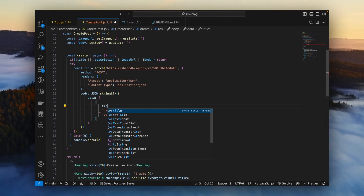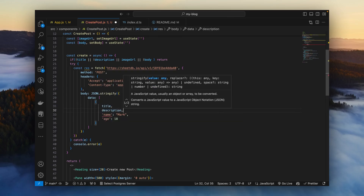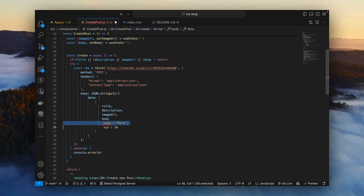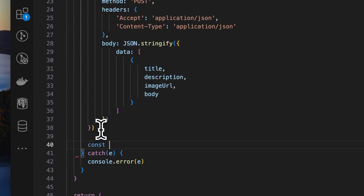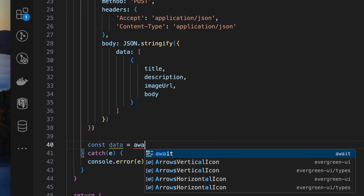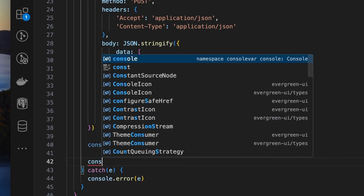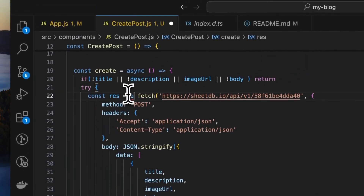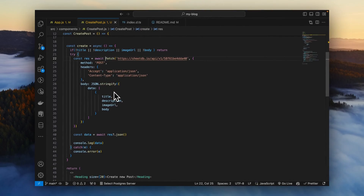Now we just need to replace the placeholder data with our actual values: title, description, image, and body. We'll do data equals await response.json() and just log it to the console. We also need to put an await before the fetch call. Let's hit save.